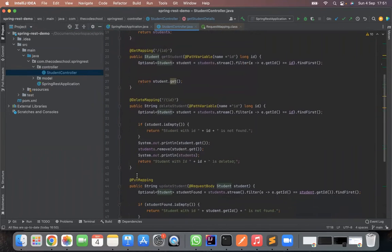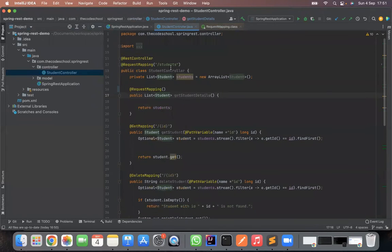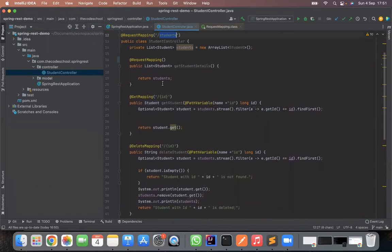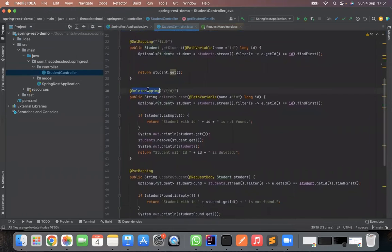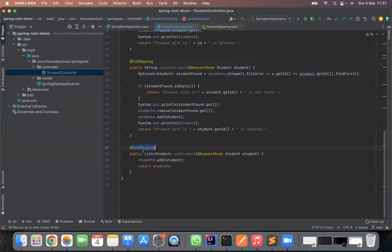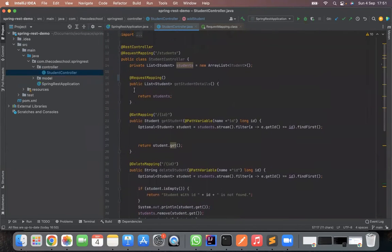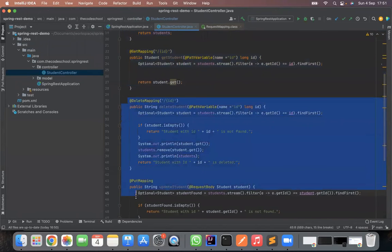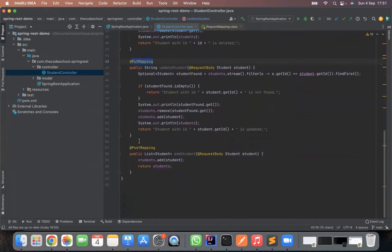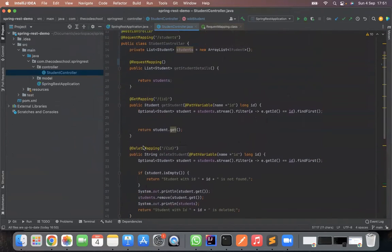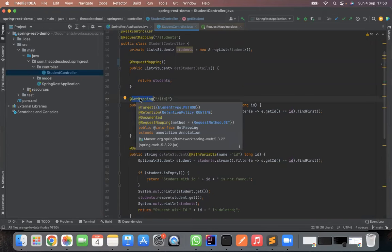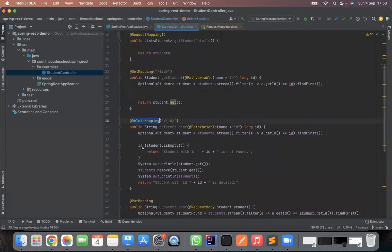Looking at the methods designed as operations for the student resource, we have: getting all students, getting a specific student, deleting a student, updating a student (PUT), and adding/posting student information. So we have two GET operations and three modification operations — delete, update, and insert. All these CRUD operations are marked with shorthand annotations like @GetMapping, @DeleteMapping, etc., which pre-configure the HTTP method type as a shortcut.